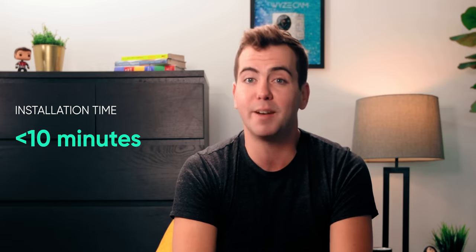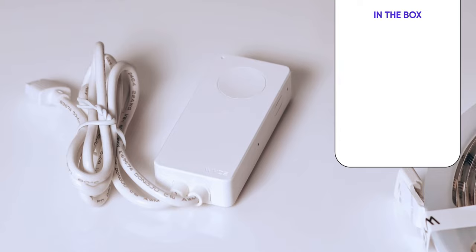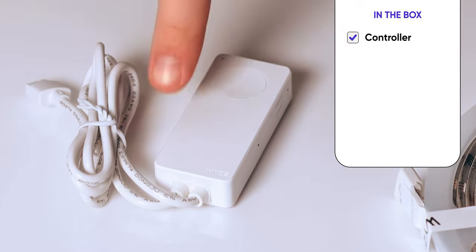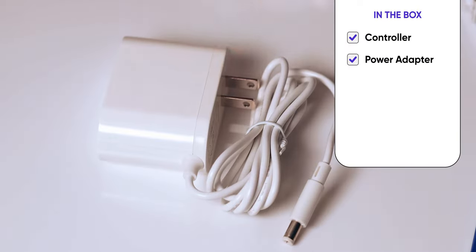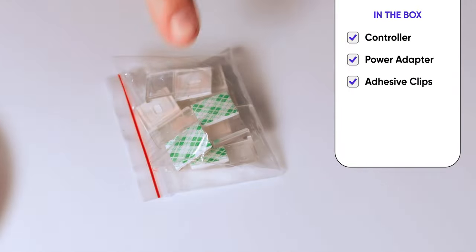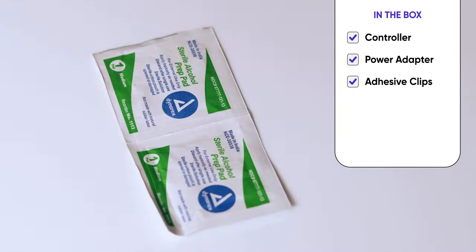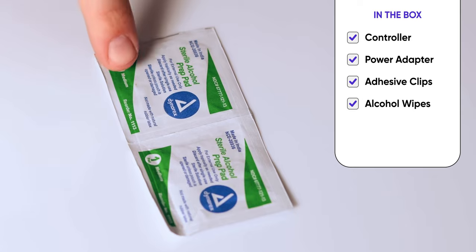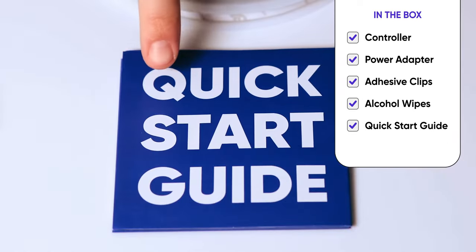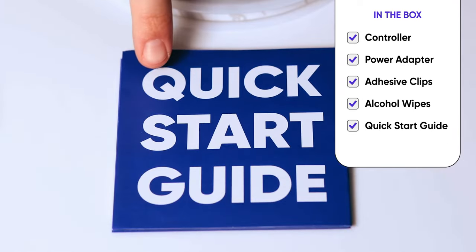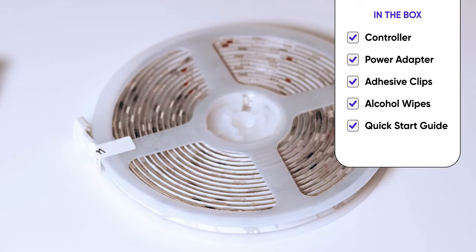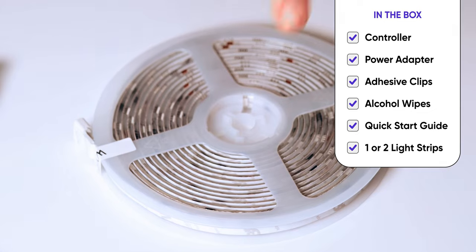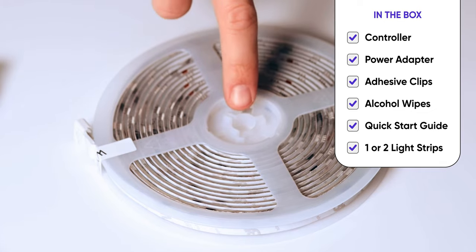Total installation time should be less than 10 minutes, and no additional tools are required. Alright, let's get started. In the box, you'll find the controller, a power adapter, adhesive clips, alcohol wipes, a quick start guide, and, depending on the length you purchased, one or two light strips.